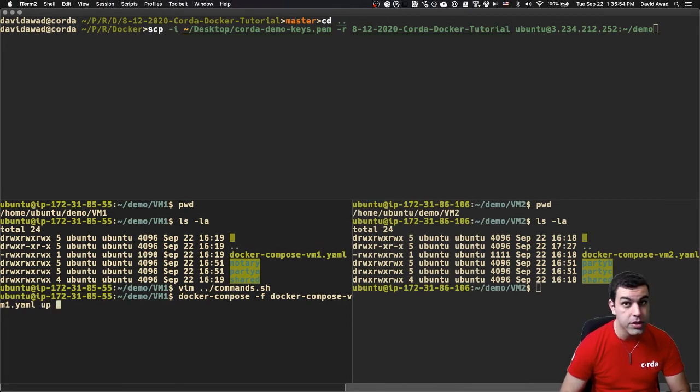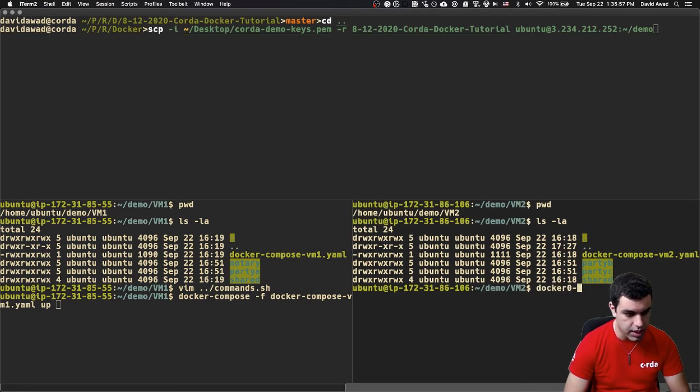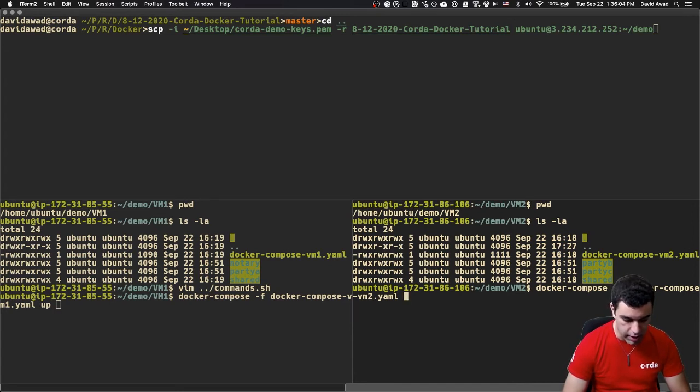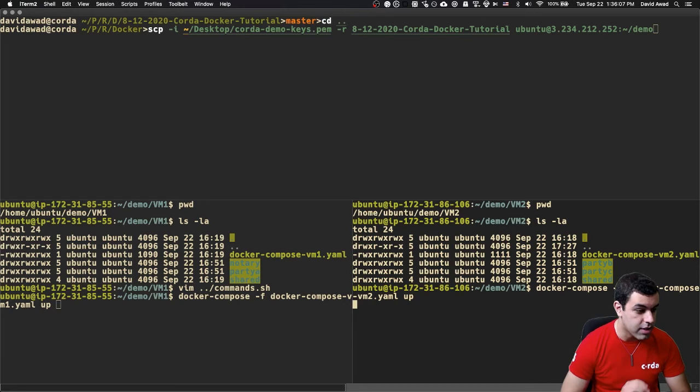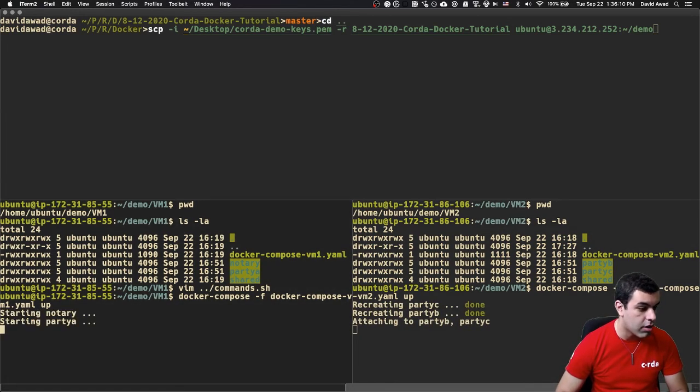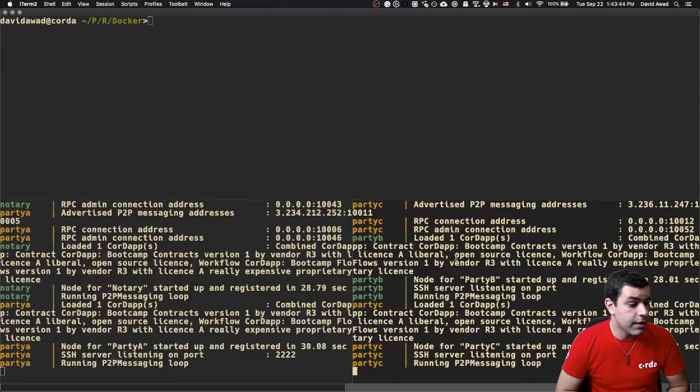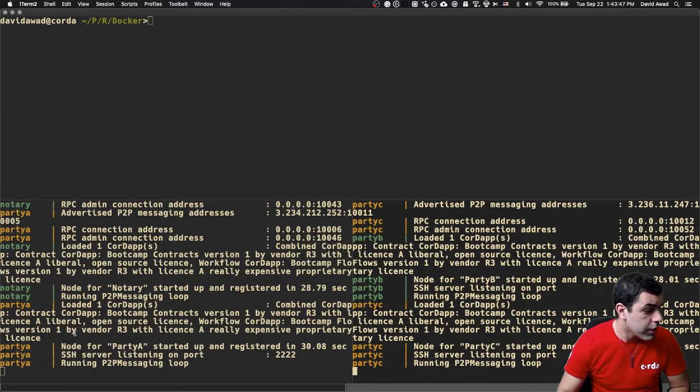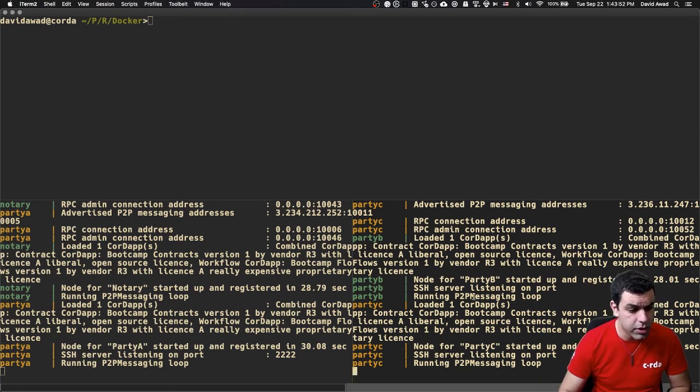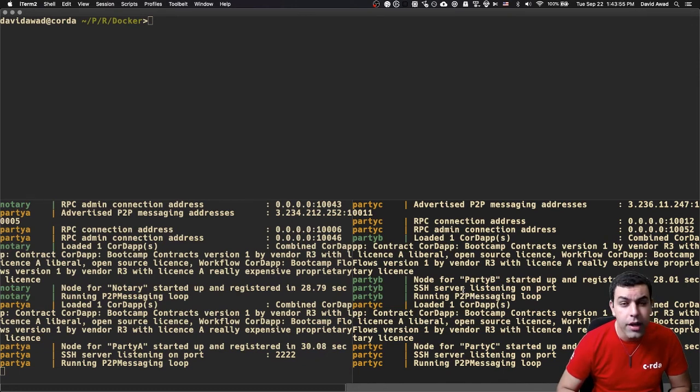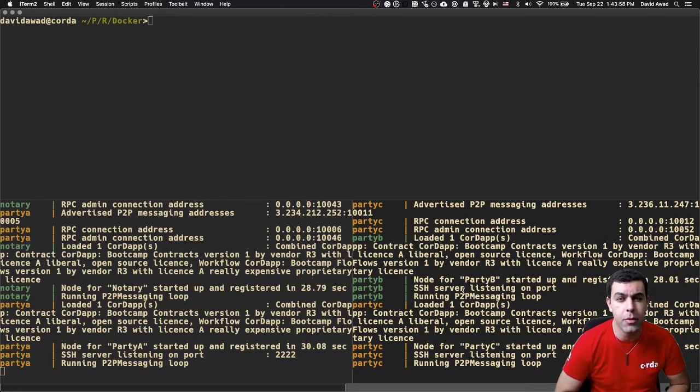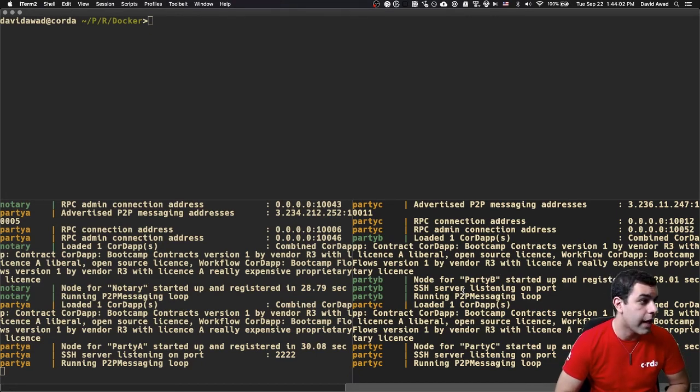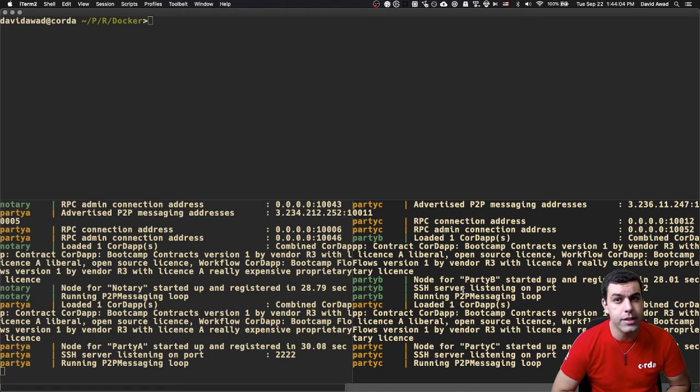What we're going to do once we've got that installation process done, is you are then going to run Docker Compose -f to specify the file, in this case, Docker-Compose-VM1.yaml, and then we're going to type up. We're going to do the same thing over here. Docker Compose -f, Docker Compose-VM2.yaml, and then hit up. So I will hit that on both terminals. This will take a minute to run. If everything went well, you should be able to see the notary and party A running, party B and party C communicating.